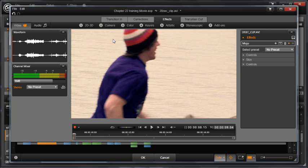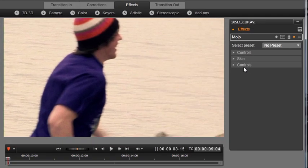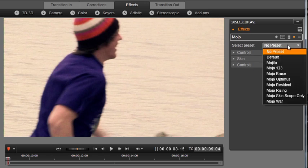Mojo provides a simple way to make your footage look like popular action movies while still focusing on your subjects by maintaining skin tones. Mojo comes with various themed presets.